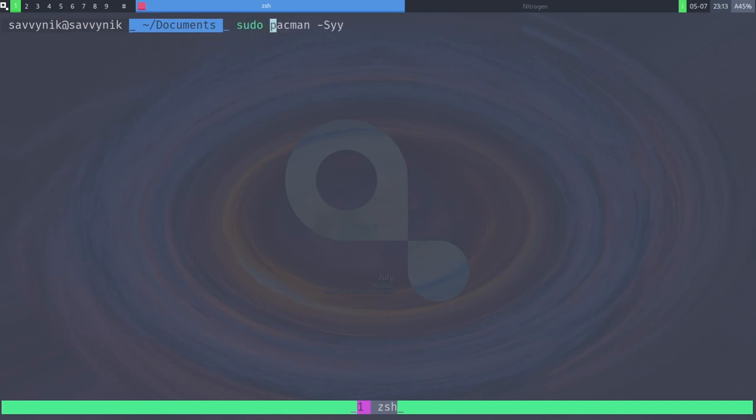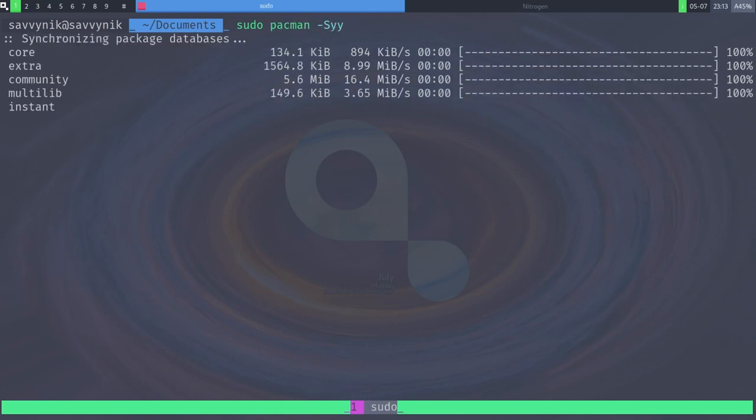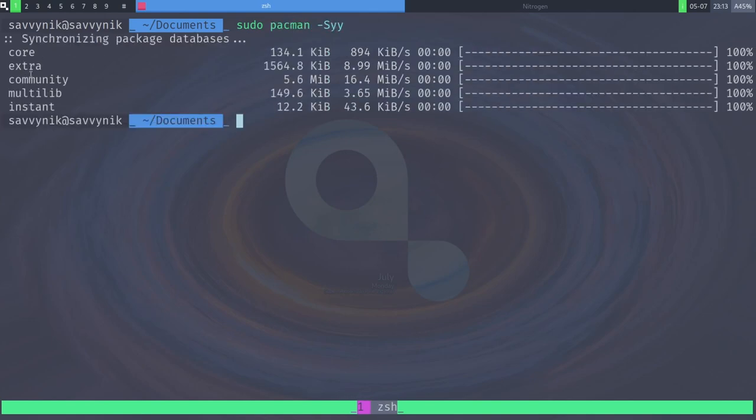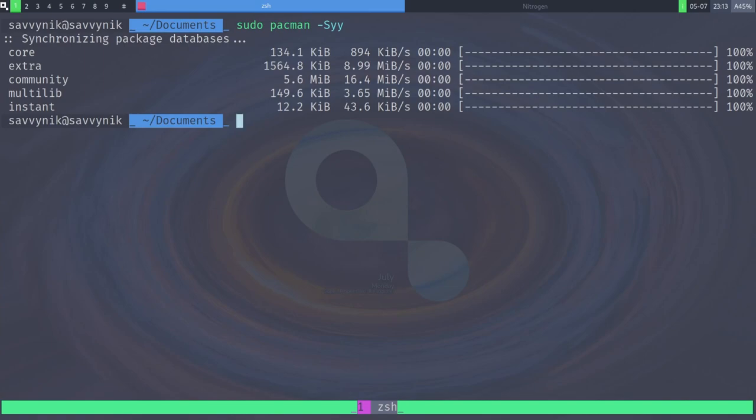but what I want to check out real quick is what repos we have available. So if I do sudo pacman-syy, I can see that I have core enabled, extra, community, multi-lib, and instant all from Arch Linux. Very good, and what's also special about Instant OS is that you can get the Nix packaging system working on here as well via a tool called Instant Nix. So if you're interested in that, make sure to check out Instant Nix to get the Nix Universal Package Manager.